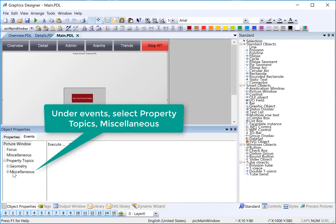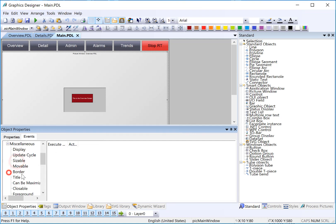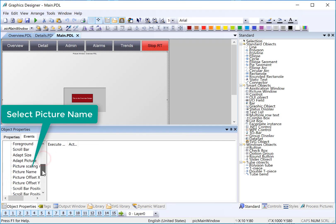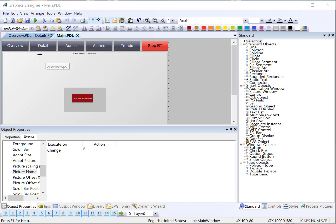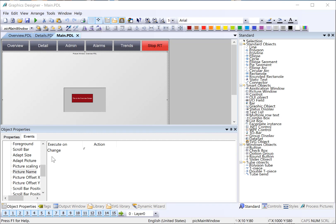And under Property Topics, Miscellaneous, we see a list of the properties. And if I go to the Picture Name property, you can see that there is an event for that property change. So events are triggered any time a property changes. If you recall, the way that we're doing page navigation is the buttons are using Direct Connects to change the picture name property. So this event will be generated when the picture name property changes, and we can use this to update our static text box.